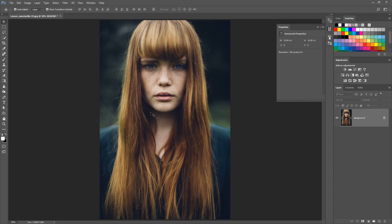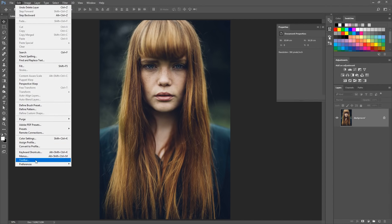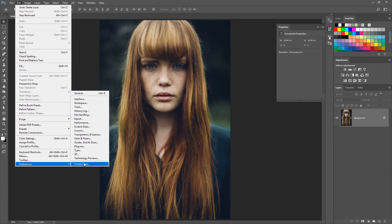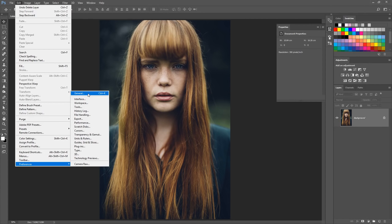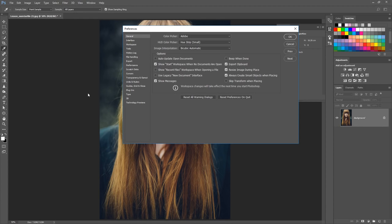First of all, we need to go up to the Edit option in our main menu. Once we select this, we'll get a drop-down bar. Scroll right down until we get to Preferences and select General. There is a shortcut: press Ctrl+K or Command+K if you're on a Mac. This will open up different preferences. I recommend that you stay away from this side of things until you get a little bit more familiar with Photoshop.